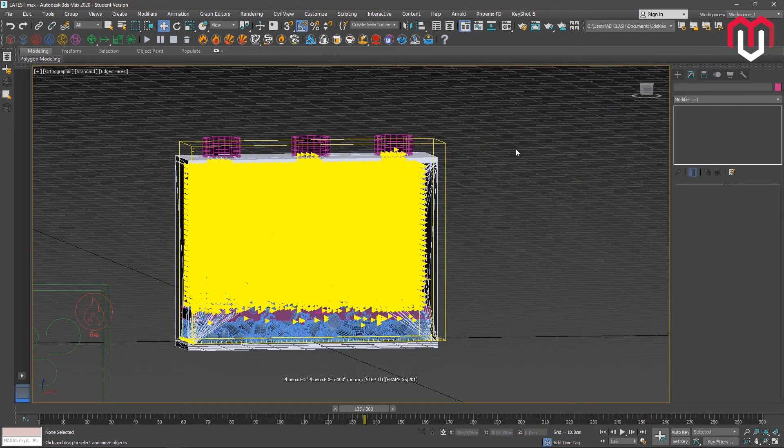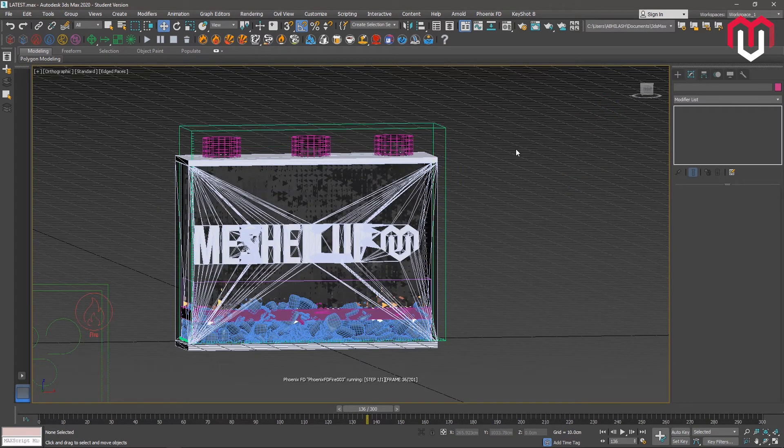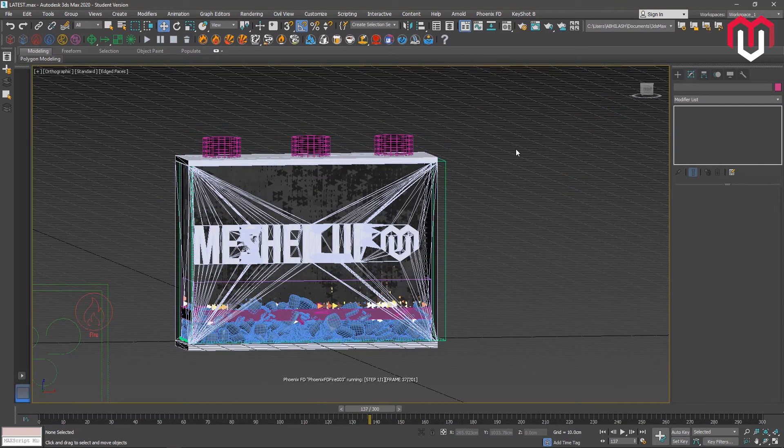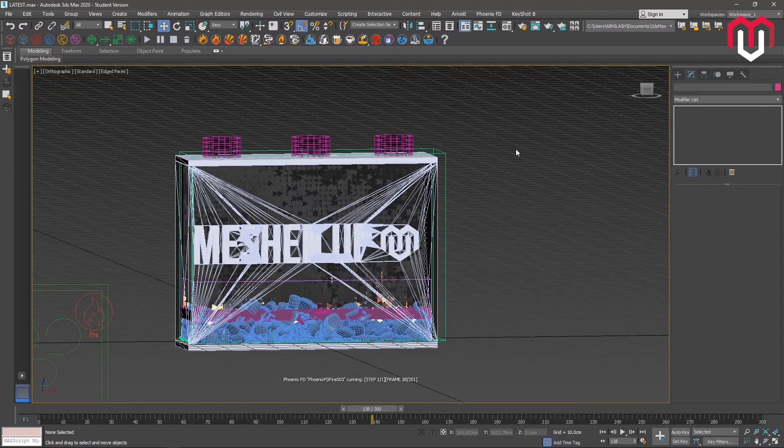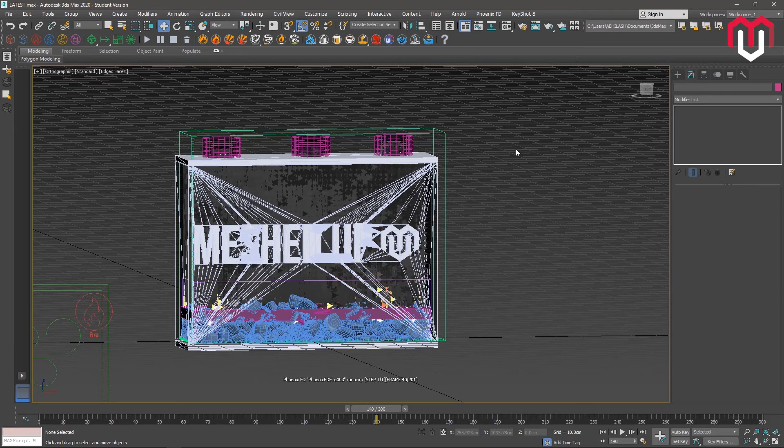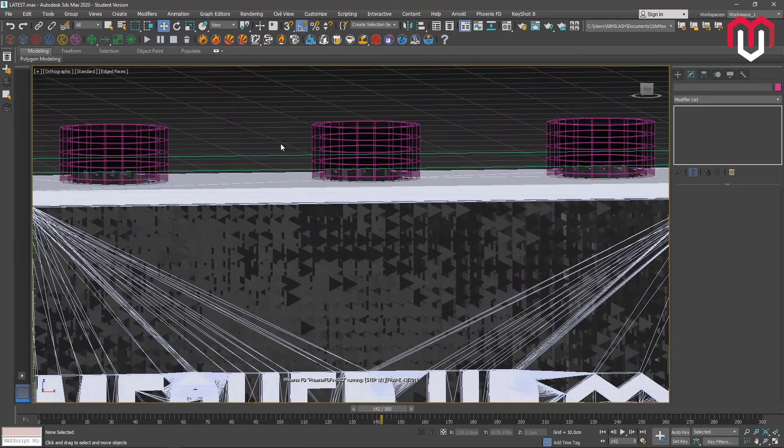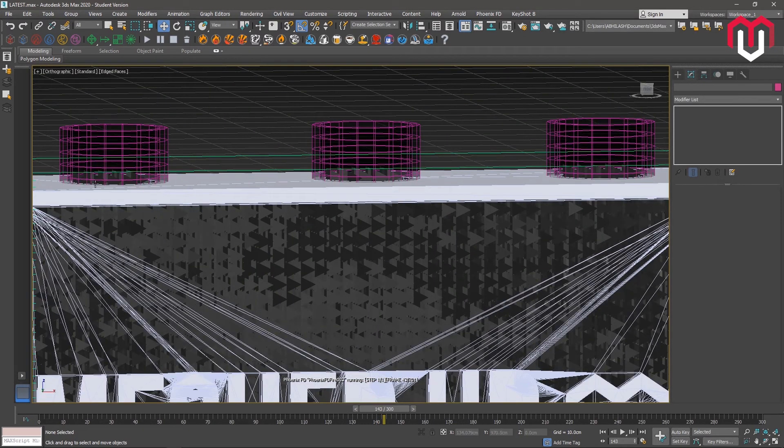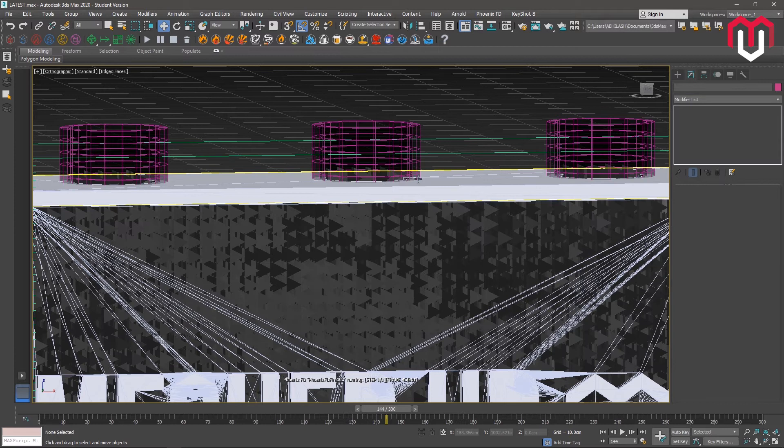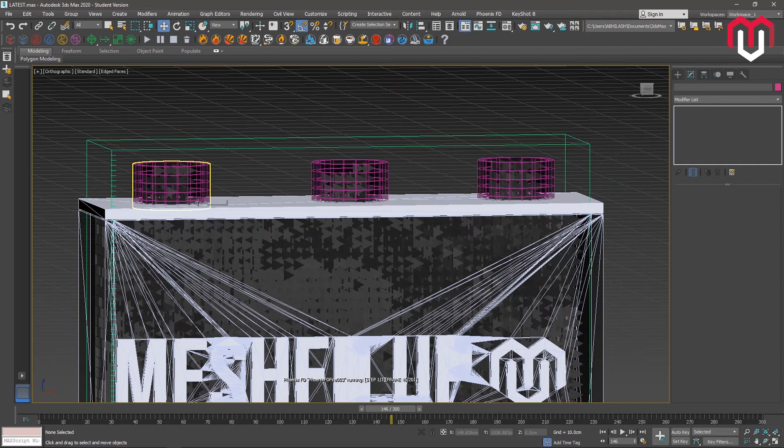Here we can see the fire tries to get out of these chimneys that we have made. So if we want the fire to come out of these boxes...